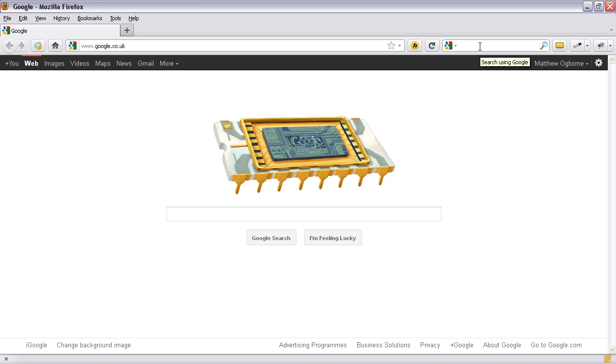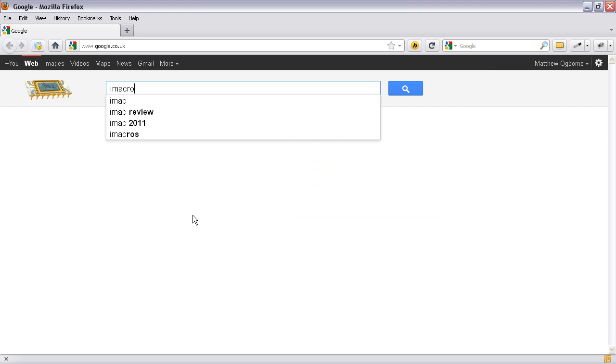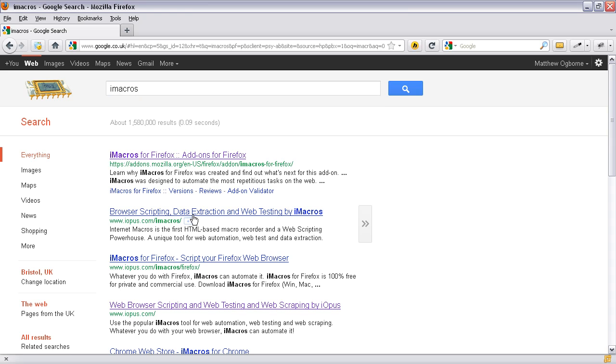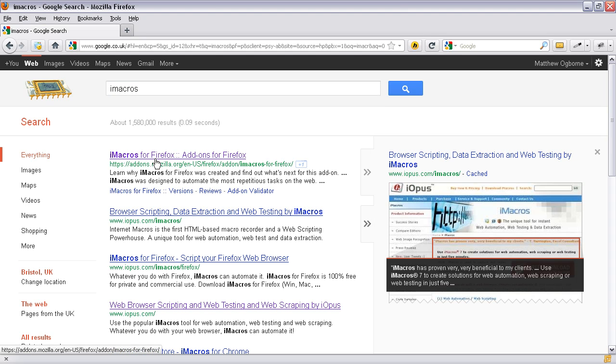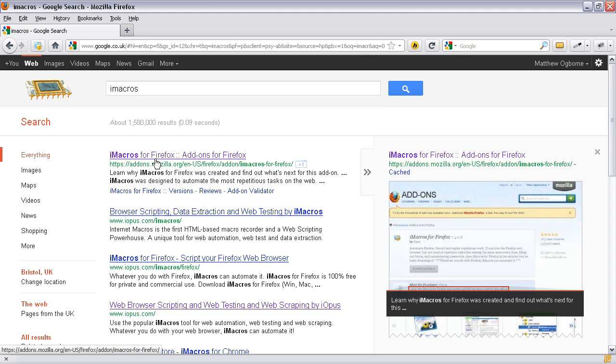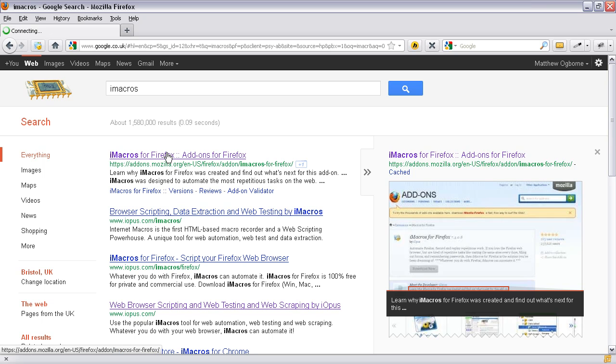Now to install iMacros we need to go and find the add-on. And again the homepage it's coming to here is just Google so I'm going to type in iMacros. Then I'm going to click on the top result. And it's add-ons.mozilla.org. I'm going to click on that one.